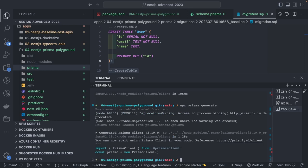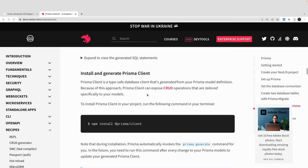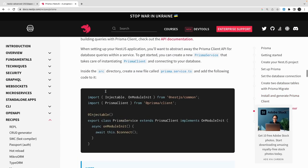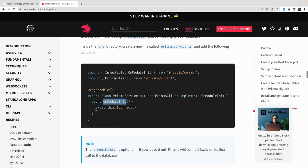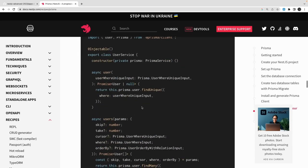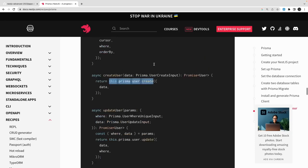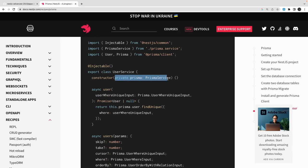What `prisma generate` does is create the client in node_modules — and the client is already there. Since we are in NestJS, I need to write one particular service. The Prisma client is already set up; I just need to write a service to make sure we are connected. This service uses the `OnModuleInit` lifecycle method, and in it calls `this.$connect()`. After connecting, you can start accessing Prisma models.